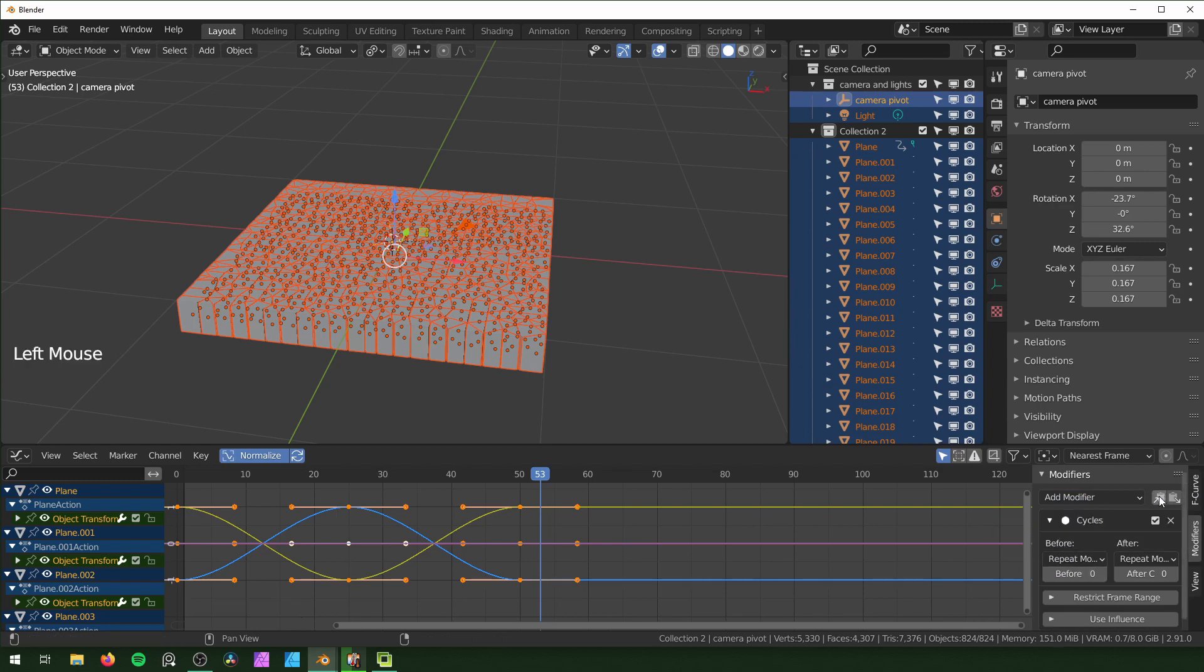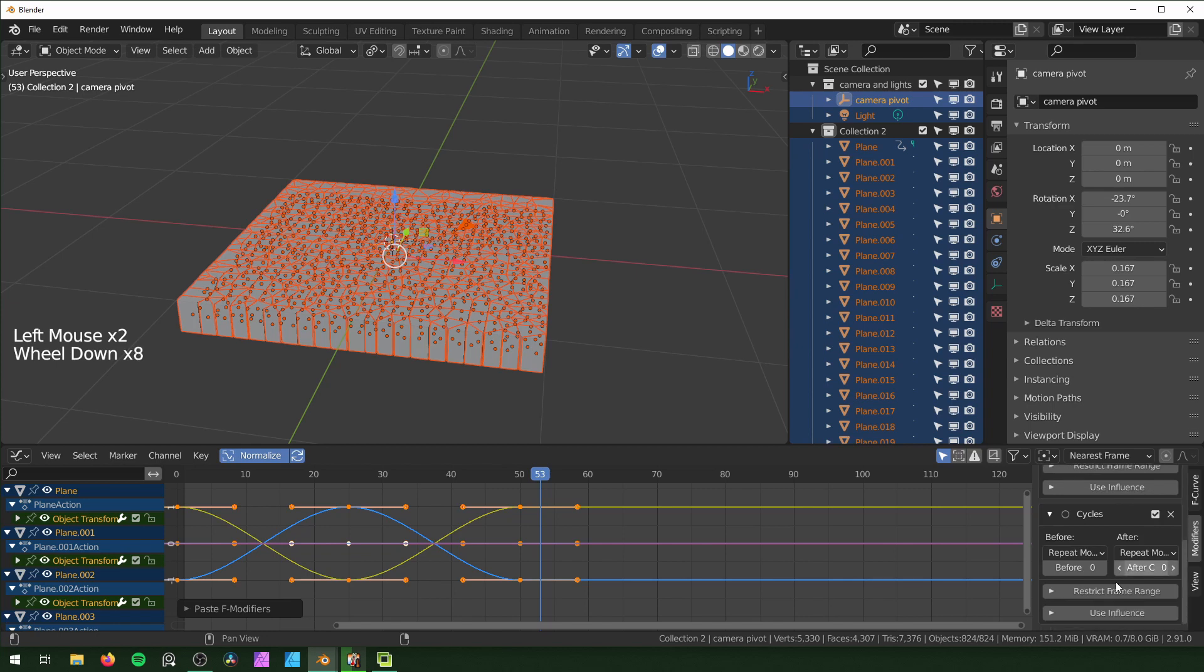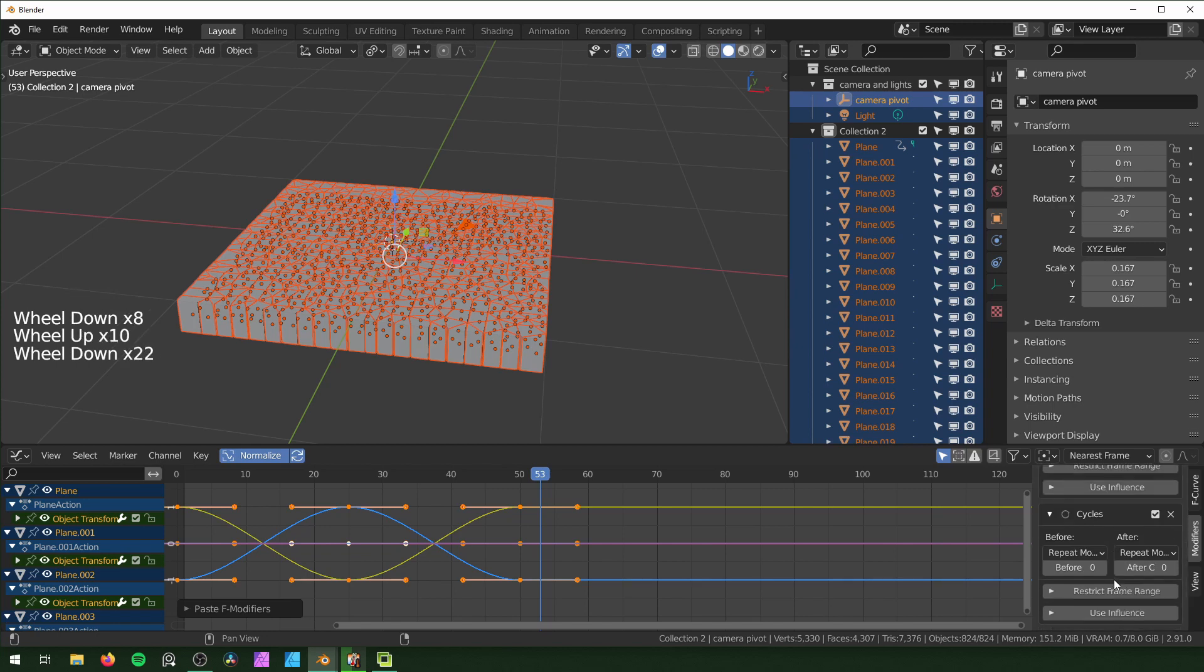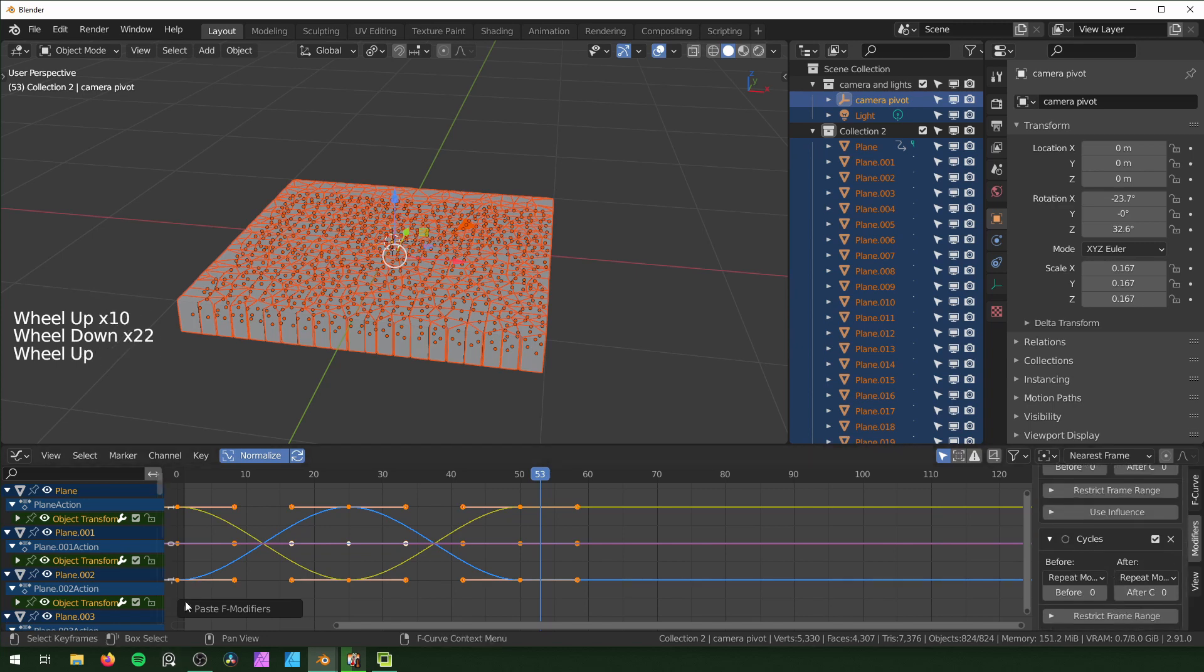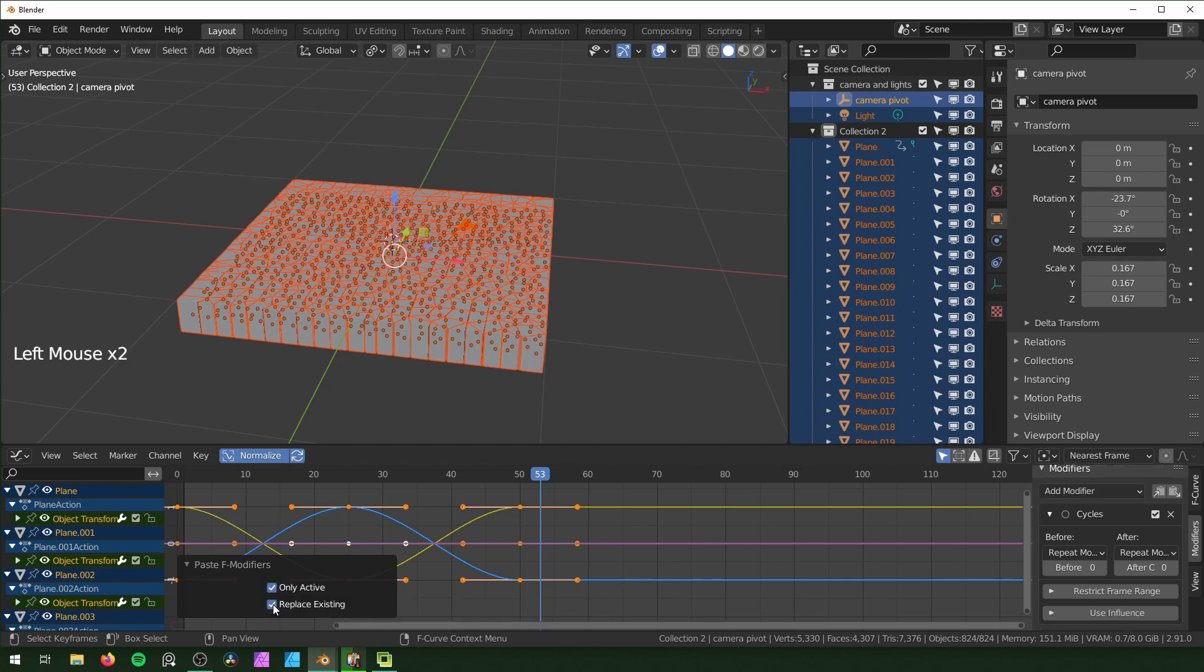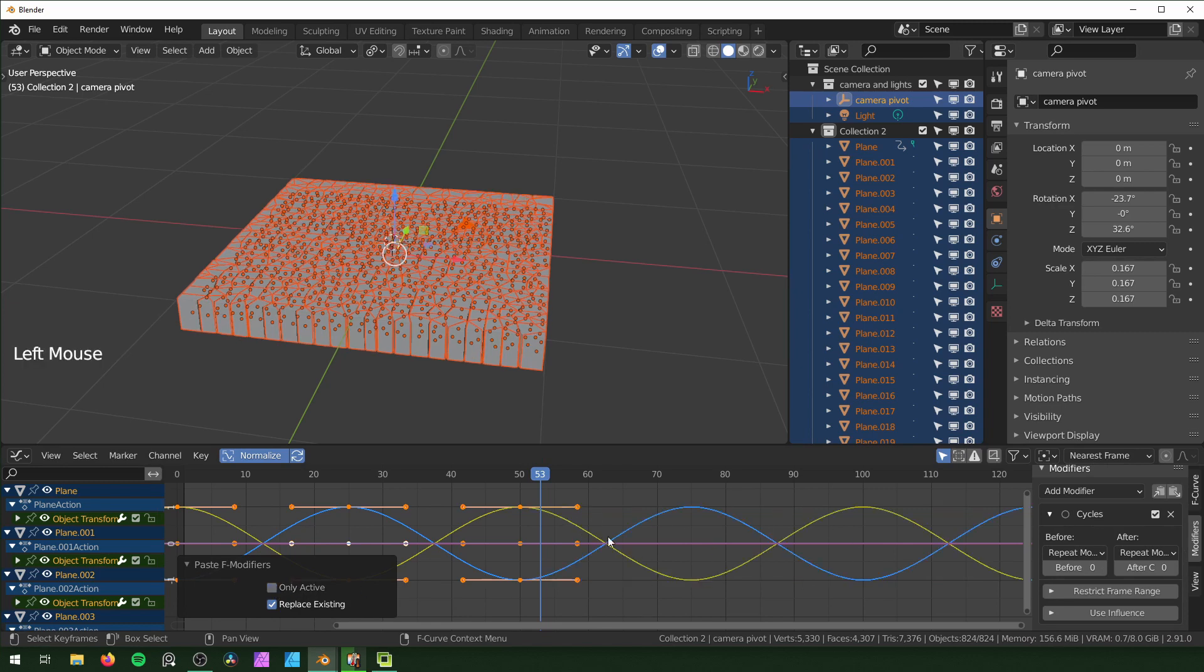Then go to Modifiers and add a Cycles modifier. You can hit this button right here to copy and then paste. You'll see it'll paste a second one, but don't worry about that. There's this little pop-up menu and you want to hit Replace Existing. That'll make it so there's only one over here. You want to check off Only Active and it'll add it to all of the other keyframes that you have set also.